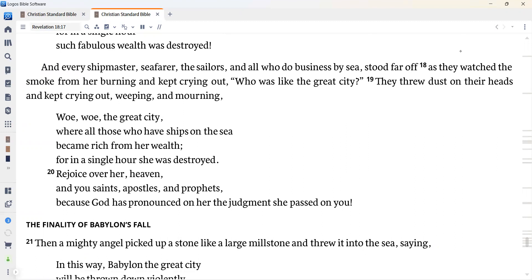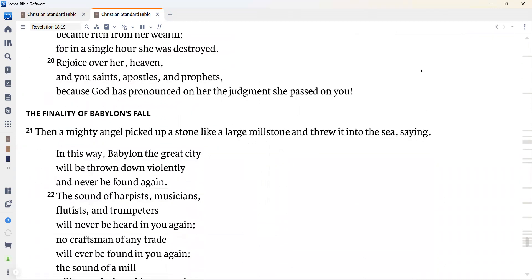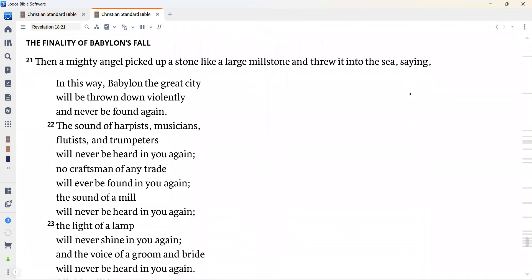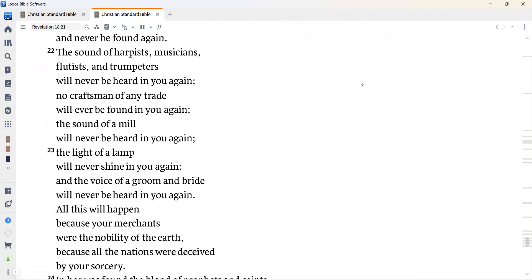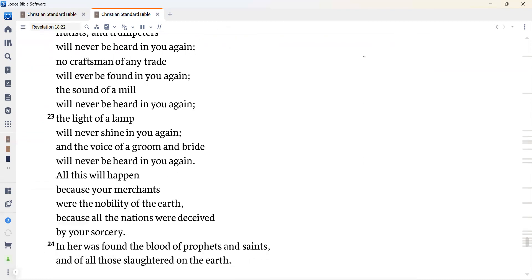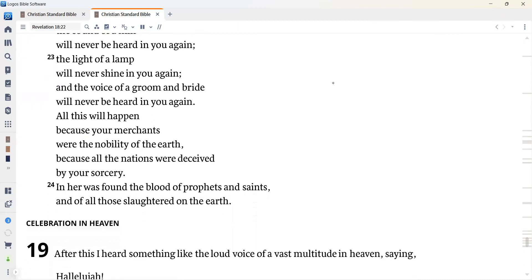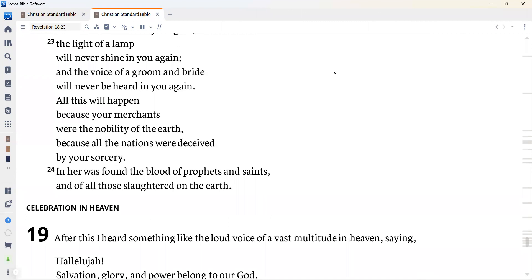Rejoice over her, heaven, and you saints, apostles, and prophets, because God has pronounced on her the judgment she passed on you. Then a mighty angel picked up a stone, like a large millstone, and threw it into the sea, saying, In this way, Babylon, the great city, will be thrown down violently and never be found again. The sound of harpists, musicians, flutists, and trumpeters will never be heard in you again. No craftsman of any trade will ever be found in you again. The sound of a mill will never be heard in you again. The light of a lamp will never shine in you again. And the voice of a groom and bride will never be heard in you again. All this will happen because your merchants were the nobility of the earth, because all the nations were deceived by your sorcery. In her was found the blood of prophets and saints, and of all those slaughtered on the earth.